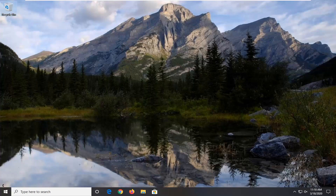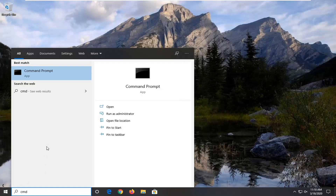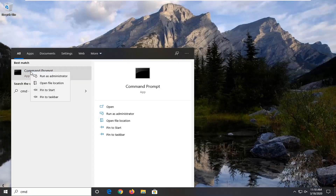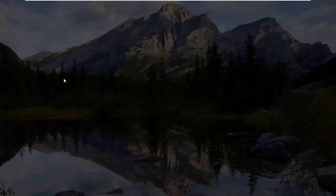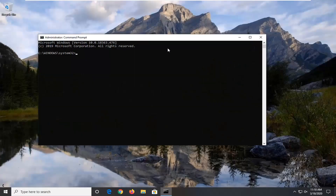We're going to start by opening up the start menu. Type in CMD. The best match should come back with command prompt. You want to go ahead and right click on that and then select run as administrator. If you receive a user account control prompt, you want to go ahead and select yes.